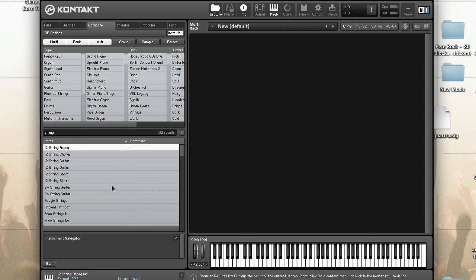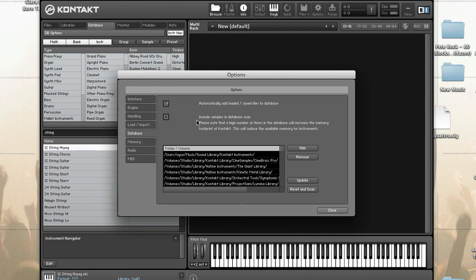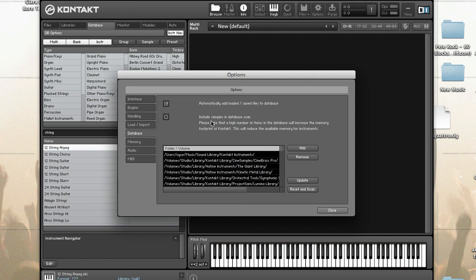Let's talk about optimizing. The database has a direct effect on Kontakt's performance, so you want to make sure that it's as efficient as possible. Here are some recommended settings and tips to have your database in tip-top condition. First go to DB Options. The first thing that you want to do is disable include samples in database scan. Kontakt doesn't add WAVs or AIFFs to the database because the amount of entries needed for samples will reduce the performance and increase the database size. It is highly recommended to leave this option disabled.